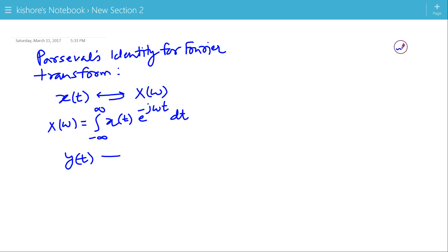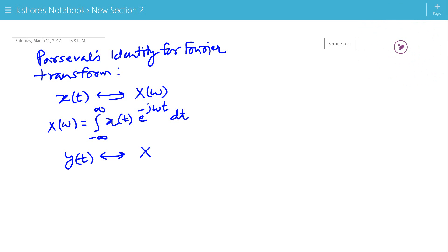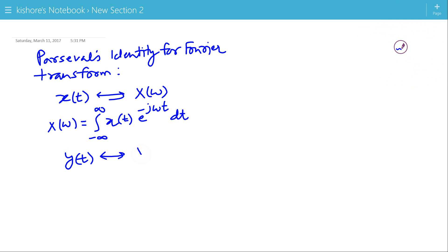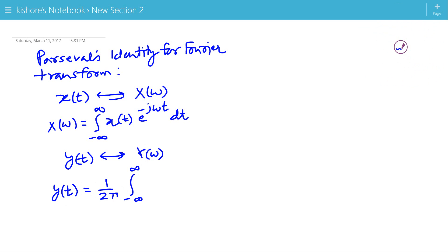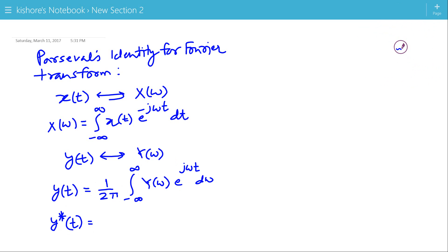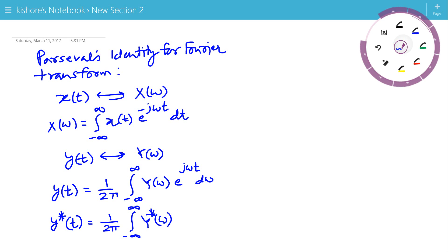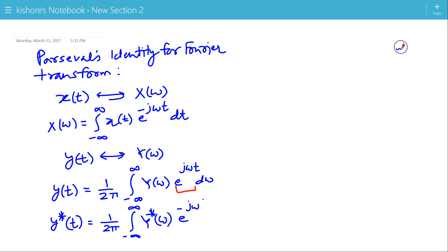The Fourier transform of y(t) is Y(ω), where y(t) is the inverse Fourier transform of Y(ω), which is given by 1 over 2π times the integration of Y(ω) e to the power jωt with respect to ω. Now, if we take the complex conjugate of y(t), then the right side becomes the complex conjugate of Y(ω) and the complex conjugate of e to the power jωt is e to the power minus jωt.